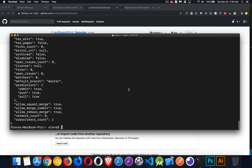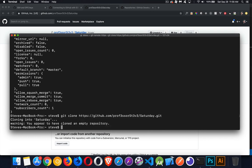Down in my terminal, in this current folder, we can say git clone and that is the repo we want to clone. I have cloned an empty repository — that's fine. And that's it.